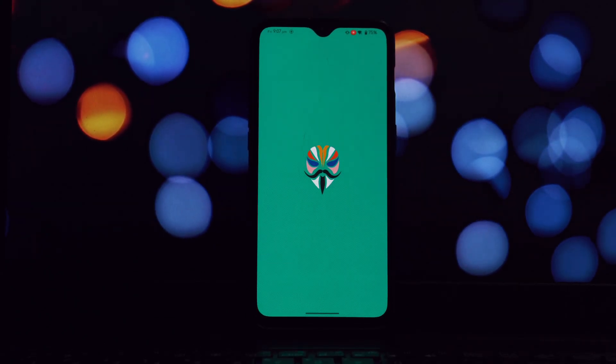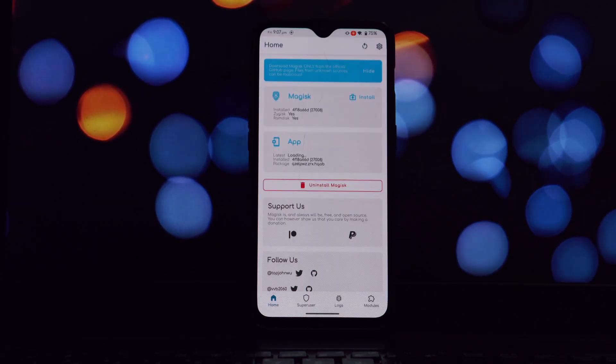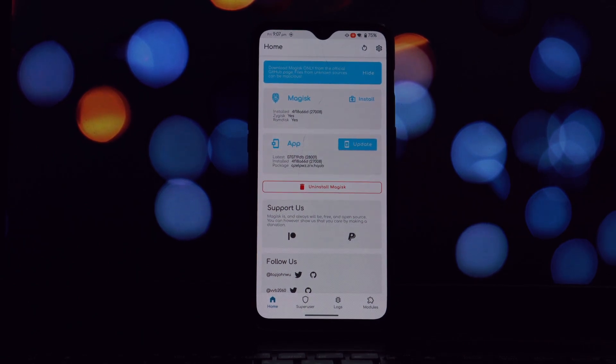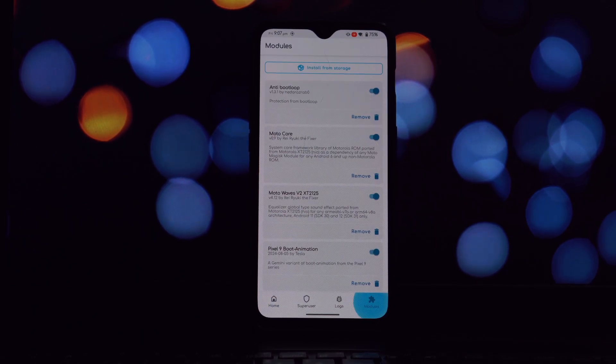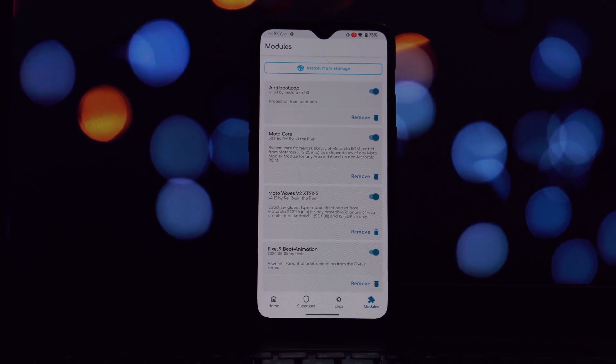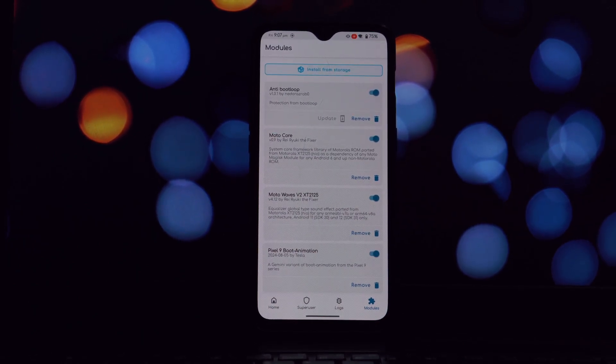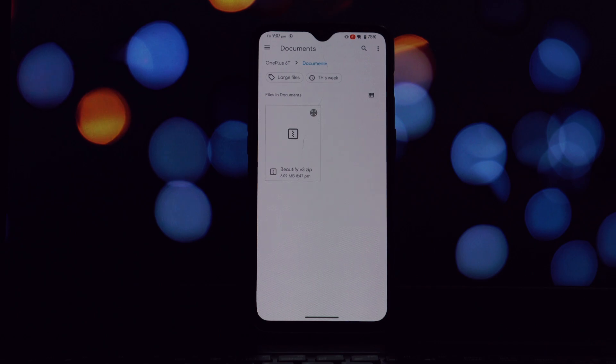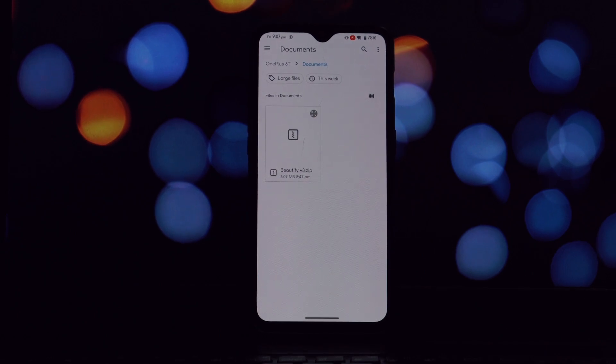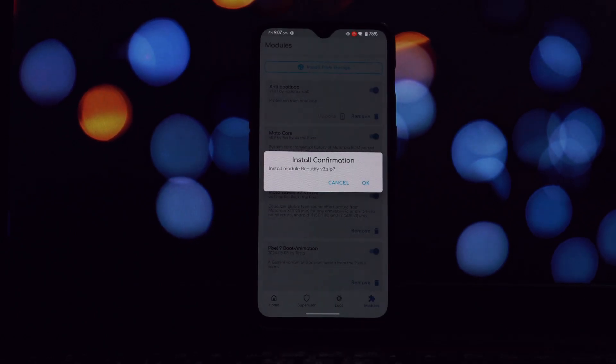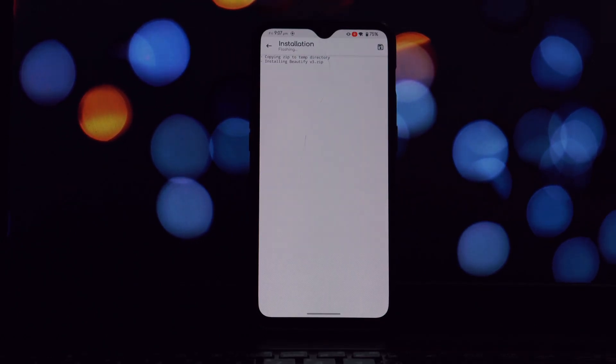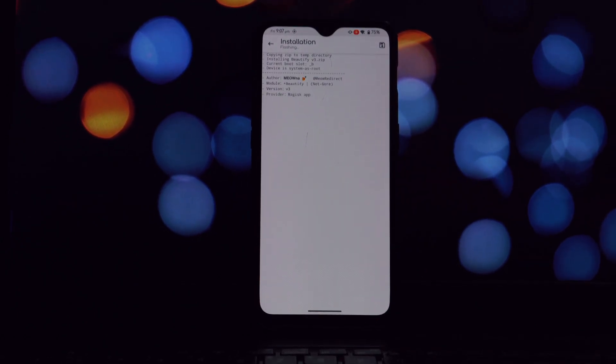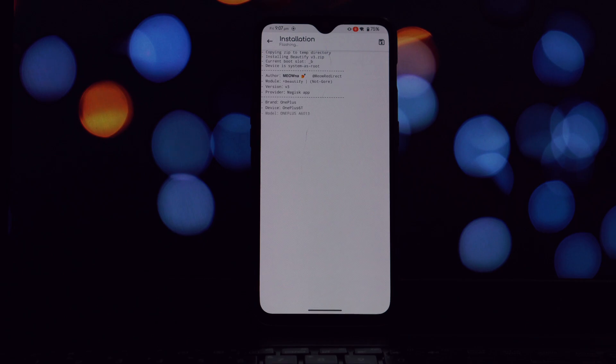Open Magisk or KernelSU, navigate to the modules section, click on the button that allows you to install a module from your device's storage. Browse to the location where you saved the Beautify Magisk module and select it.